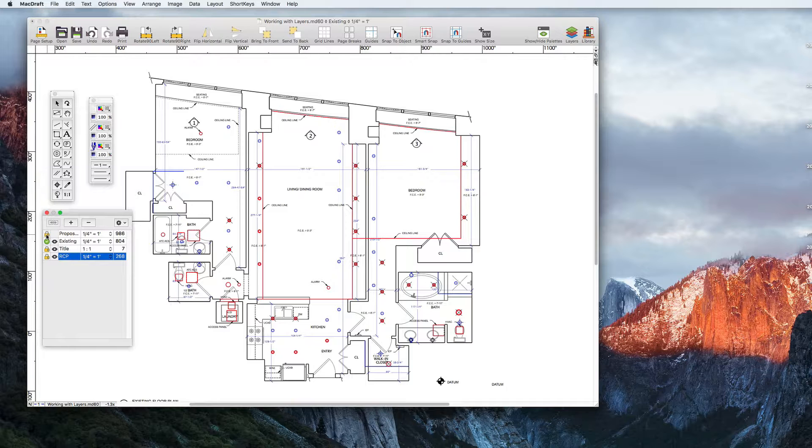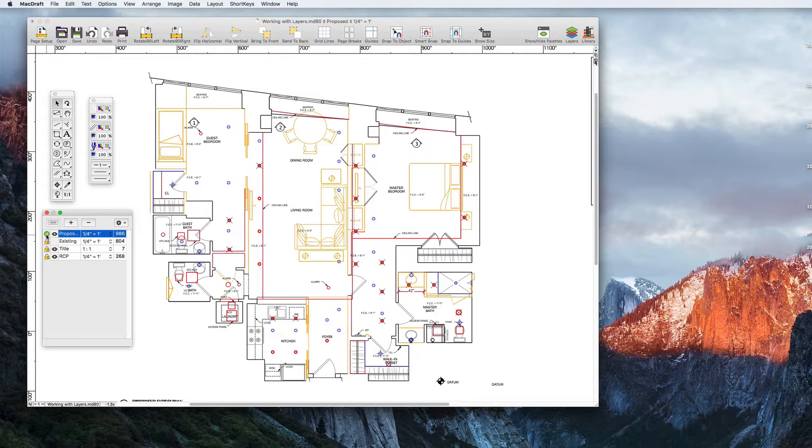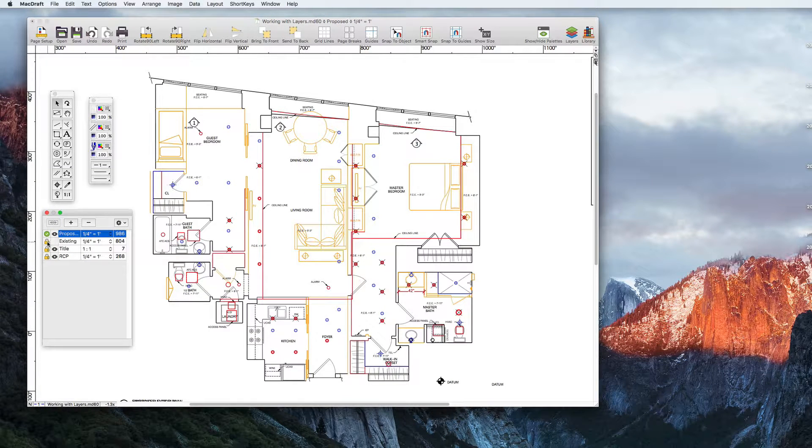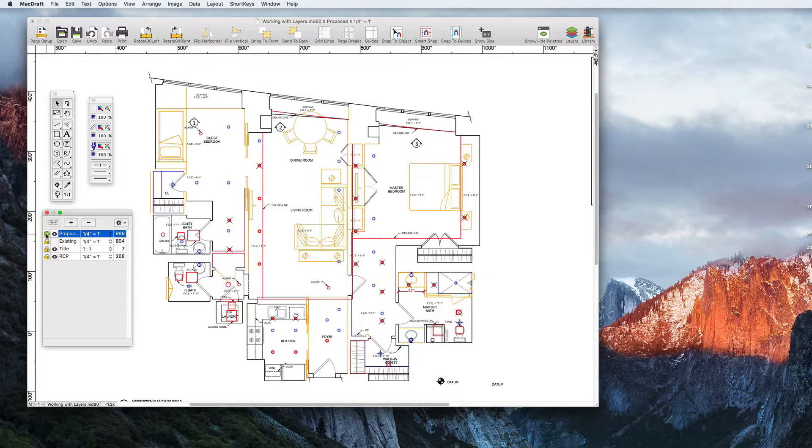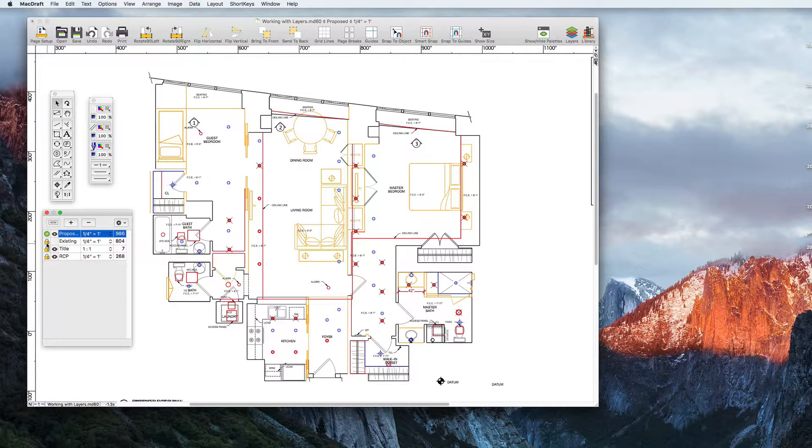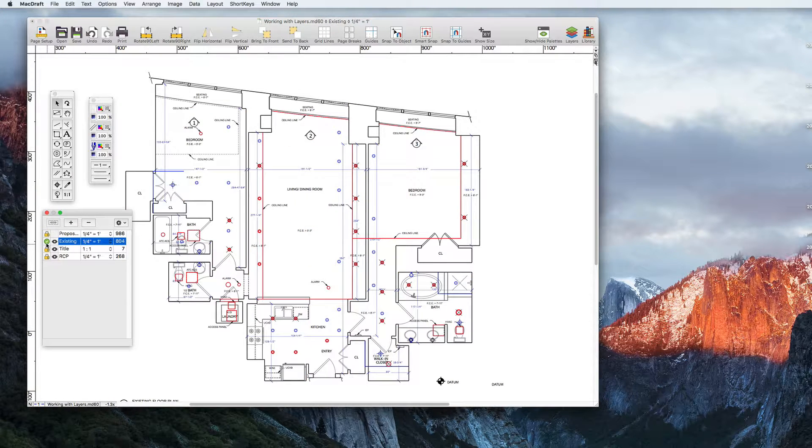What we want to show our customer is the existing floor plan which is currently active and the proposed floor plan which is currently hidden. With a single click of the mouse to activate the proposed layer I can do that.